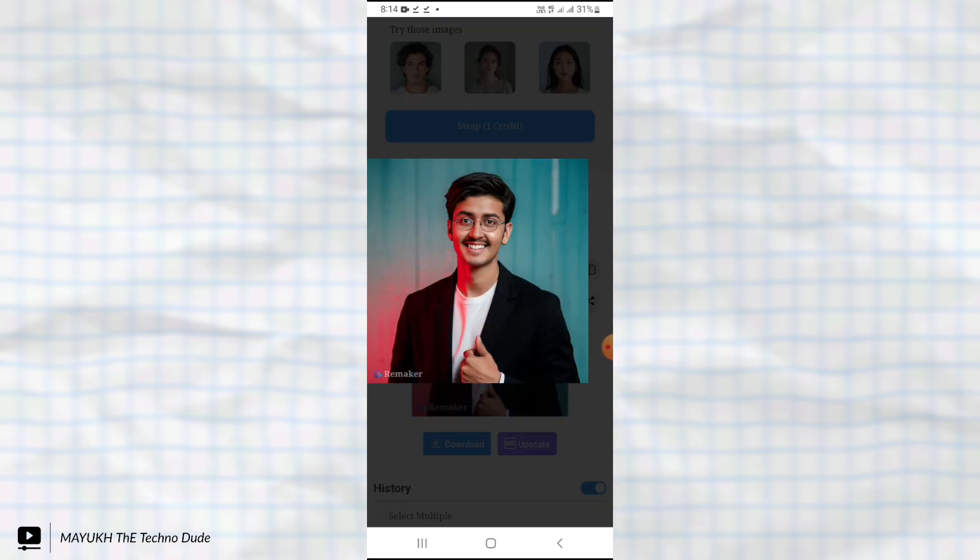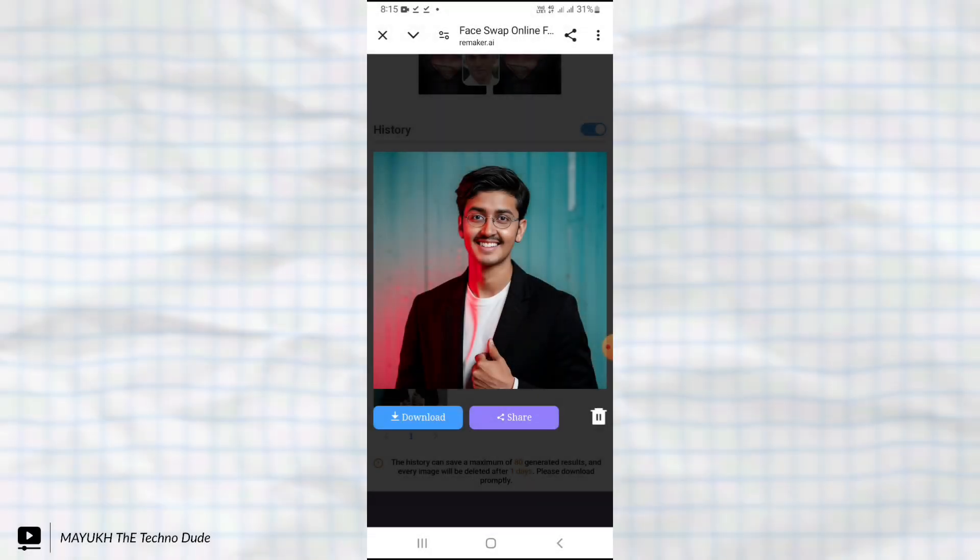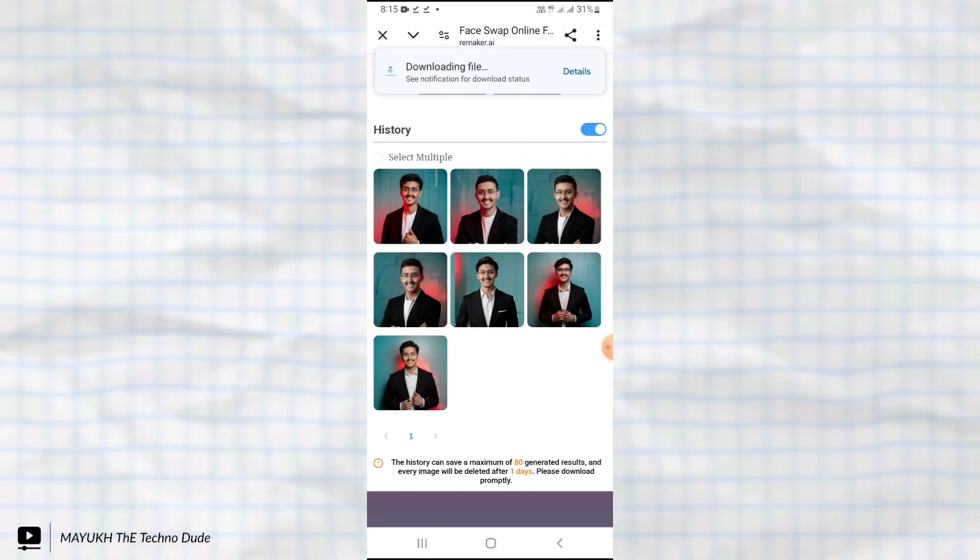Here you can see it is exactly the same as my photo. In this way you can easily create a professional photo using AI and easily download it.